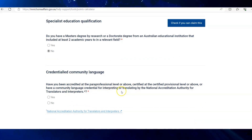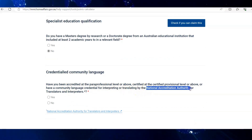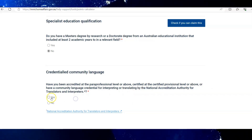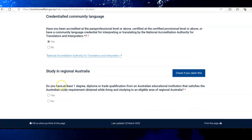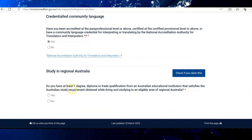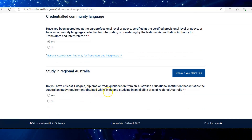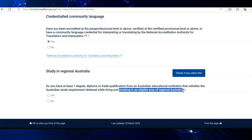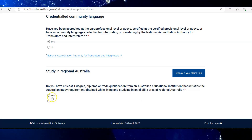Next on the list is your NAATI. If you have a NAATI exam, select yes here. If you have finished your qualification from an officially listed regional area of Australia, then select yes; if not, select no. In my case, I didn't, so I'm selecting no here.